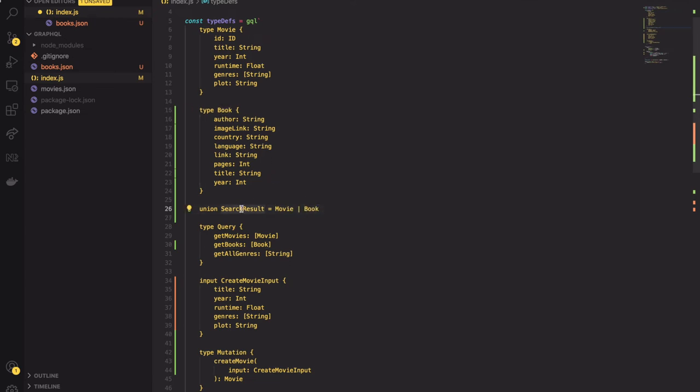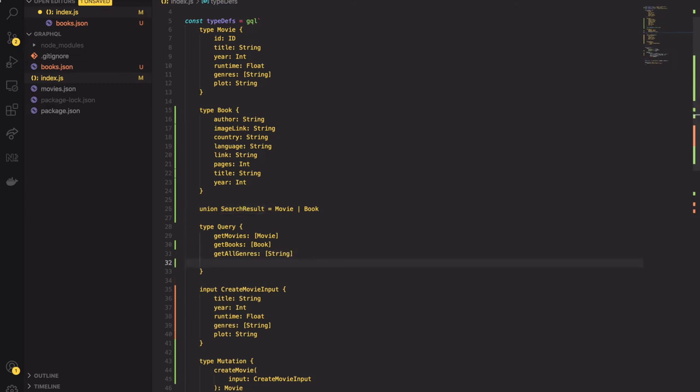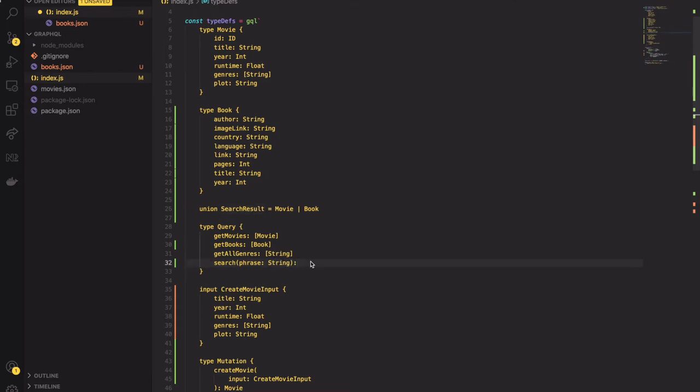Next I will create a new query and name it search. Queries also may take some input arguments. So I will call mine phrase and set the return type as our SearchResult union type array. That way I am telling GraphQL that it might expect the movie or book to be returned from this query.